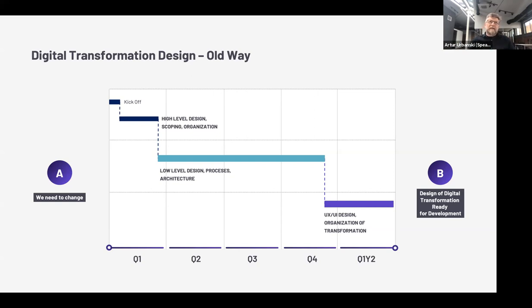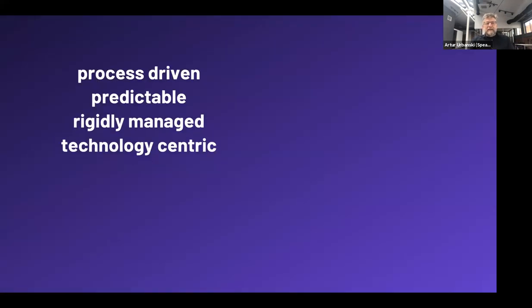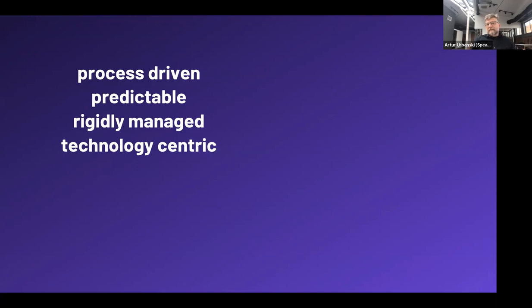In the end, that project didn't bring true transformation. The company, through all those meetings that drifted further from the real goal, started converting current thinking and current processes into new technology rather than changing them. This brought us to realize that using old methods — process-driven design, predictable approaches, rigidly managed projects, and a technology-centric approach where the IT project goal was simply to deliver digitally — leads to digitalization rather than true transformation.